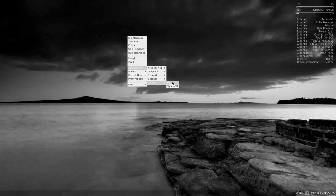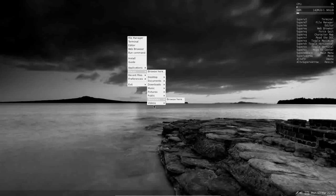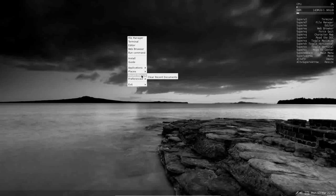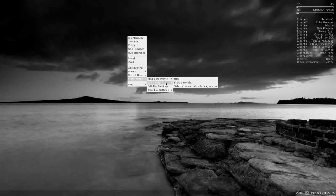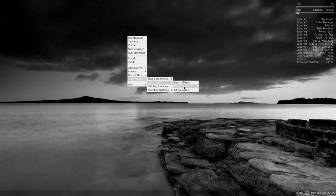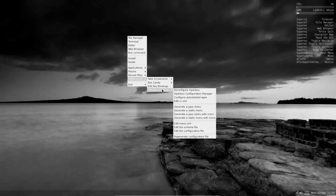For system, HTOP and SpaceFM. For places, you can navigate to your various folders from right here, right within your context menu. It's a pretty nice pipe menu to have installed. Recent files are also displayed. And for preferences, you can take a screenshot. For eye candy, of course, you have the Compton. You can edit the Compton config file. For key bindings, you can edit those here and your OpenBox settings.